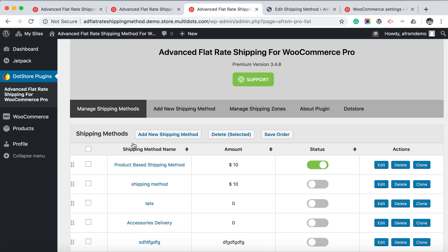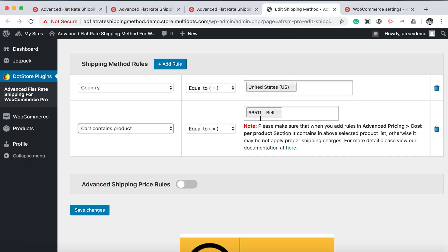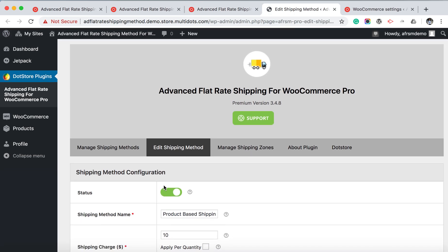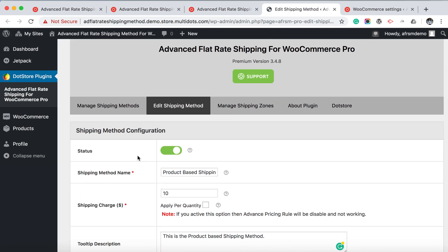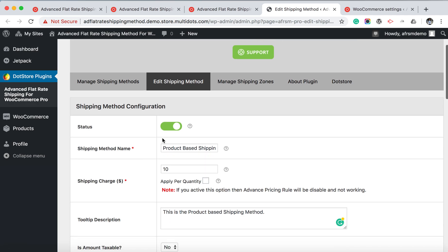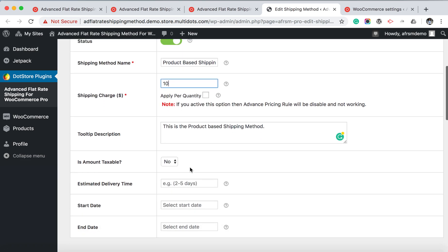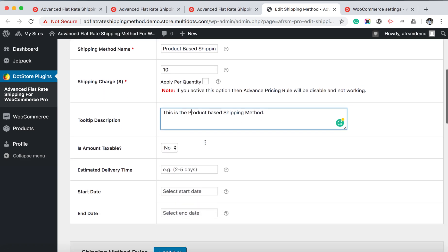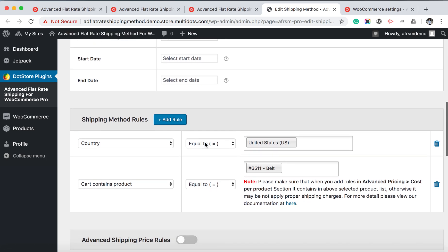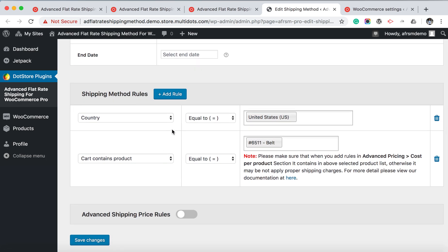Go to the admin side, add a new shipping method. Here we are in the detail page. Status should be on, enter your shipping method name, and apply your shipping charges. This is your tooltip description. Going down, we have a shipping method rule where you can create and combine your shipping method rule as per your requirement.